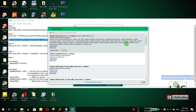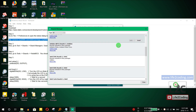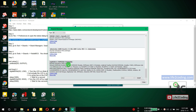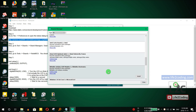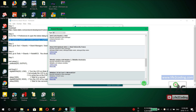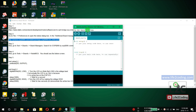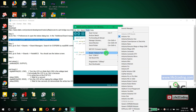In the Board Manager, scroll down and find ESP8266 — you need to install it. It may take some time to download and install the ESP8266 boards package. Once installation is complete, close the Board Manager.